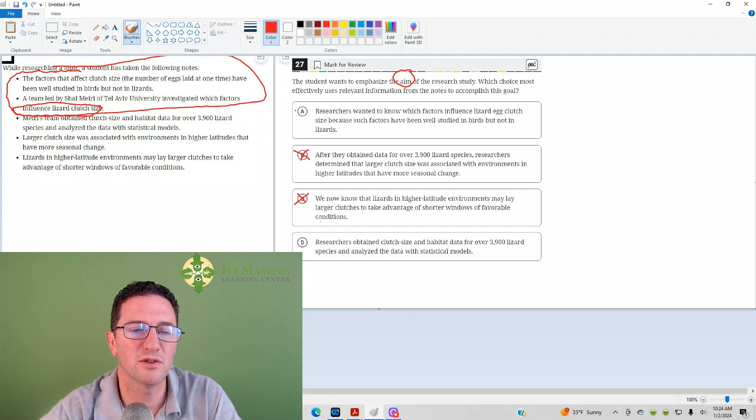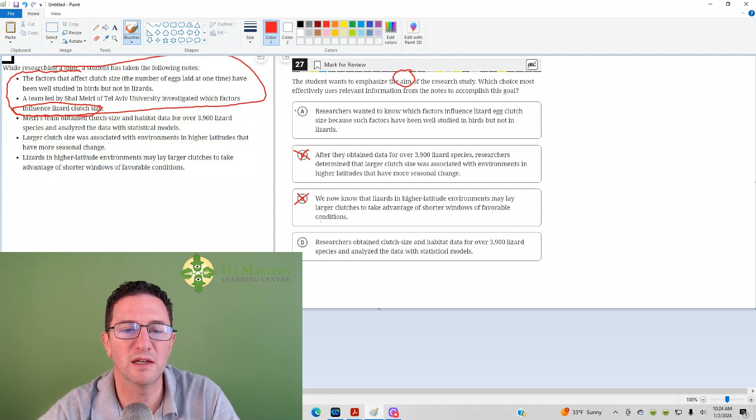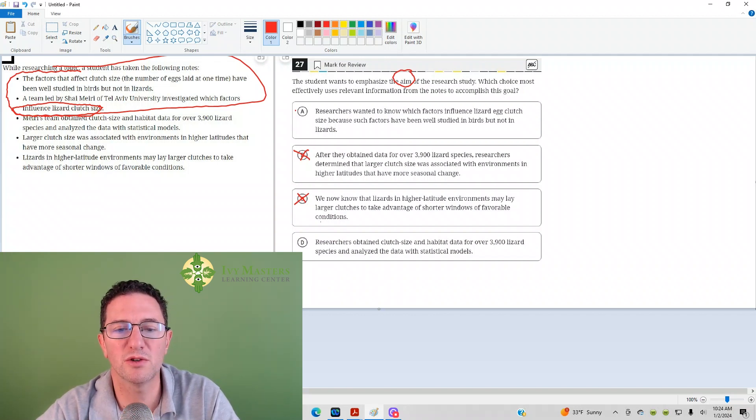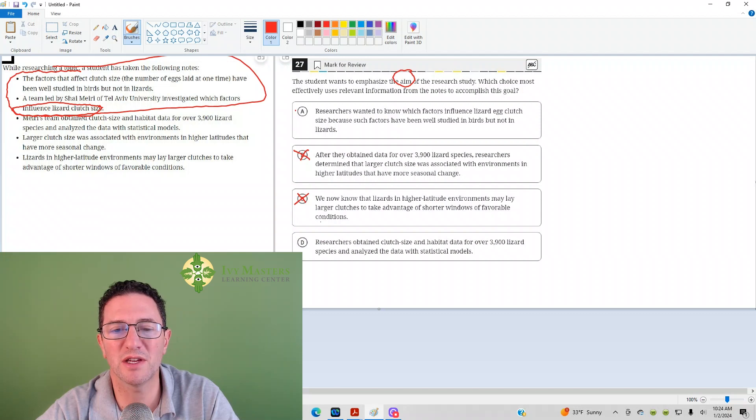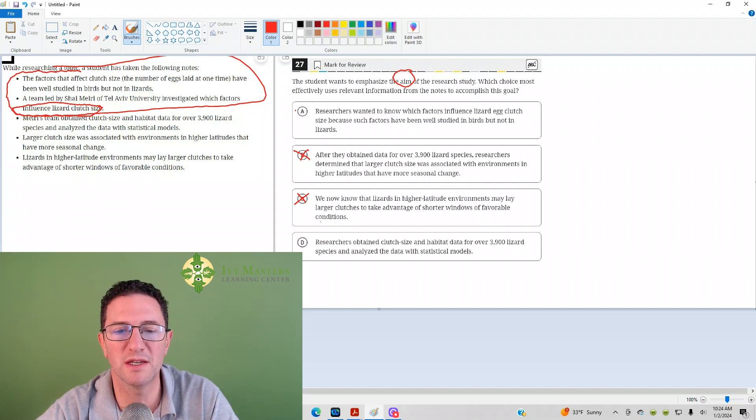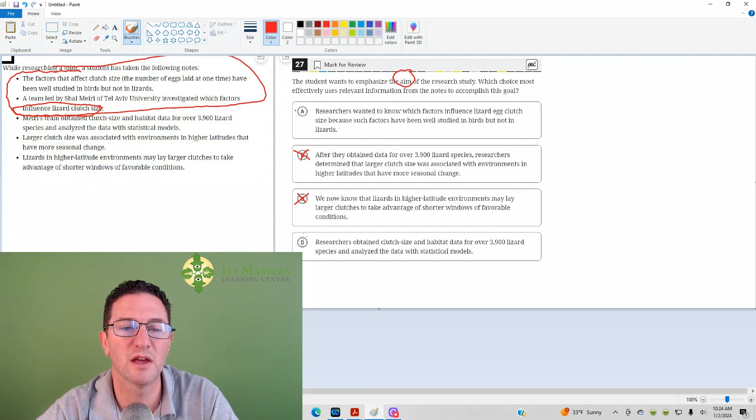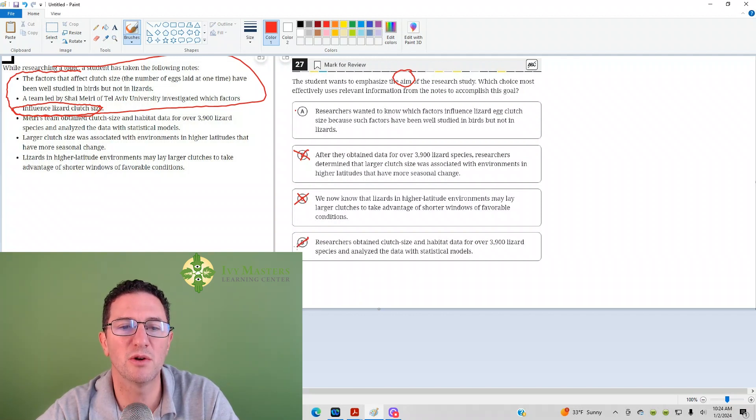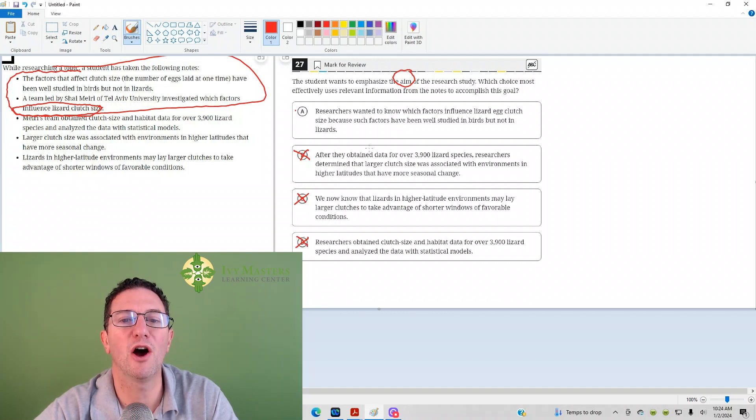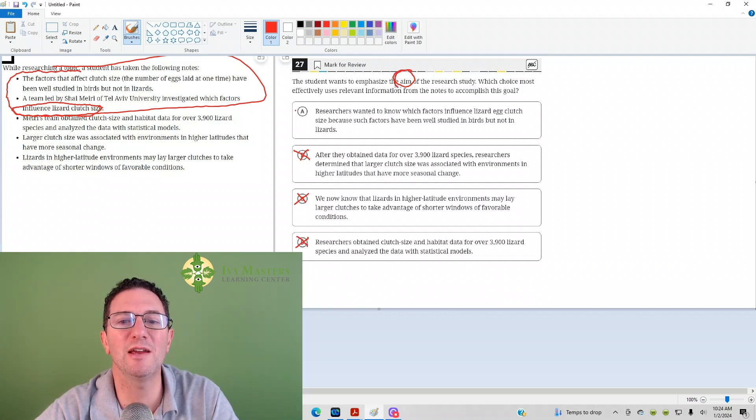In choice D, researchers obtain clutch size and habitat for 3,900 lizard species and analyze the data. That's just what they did in it. So neither B, C, nor D gives you the aim of the research study.